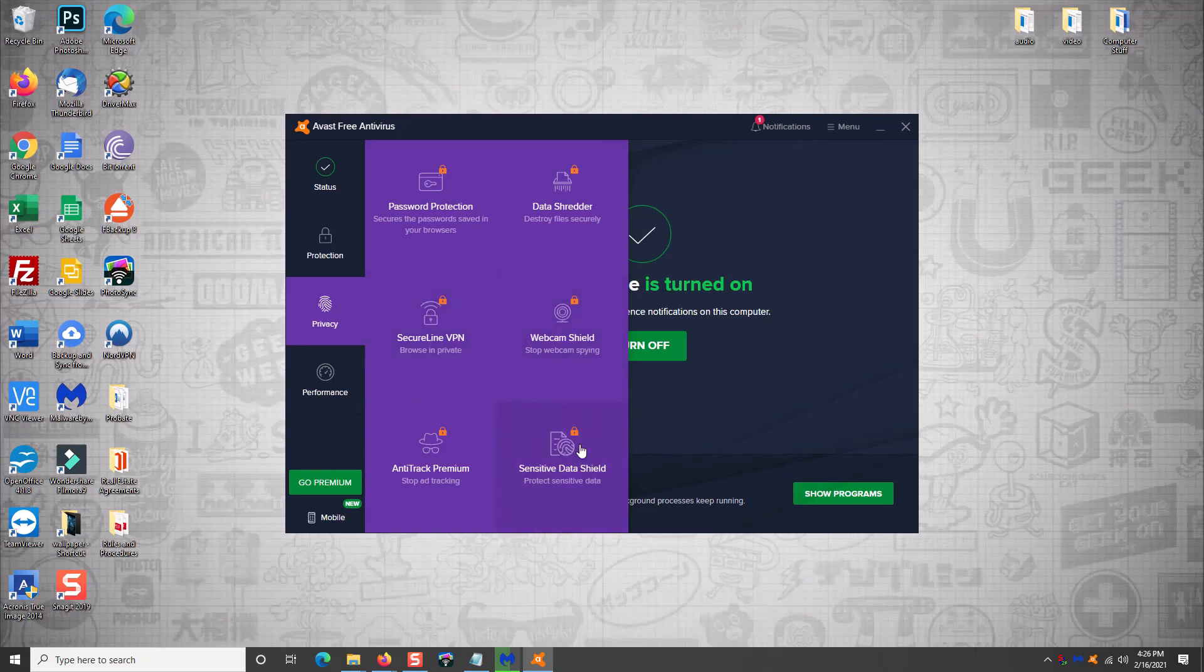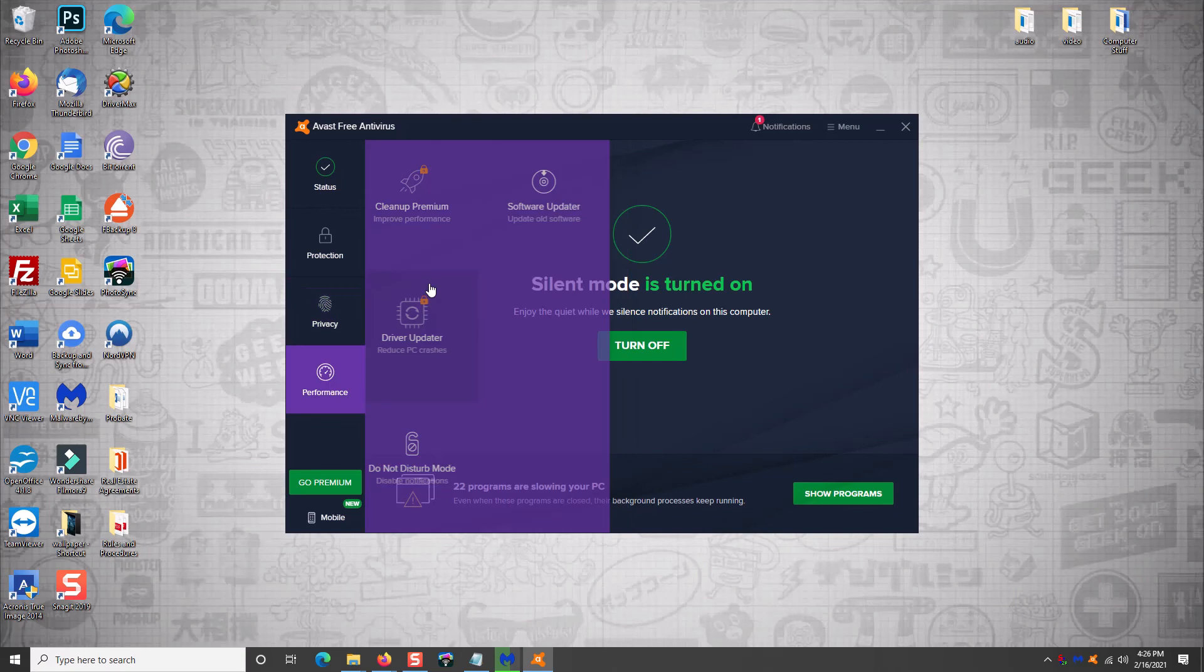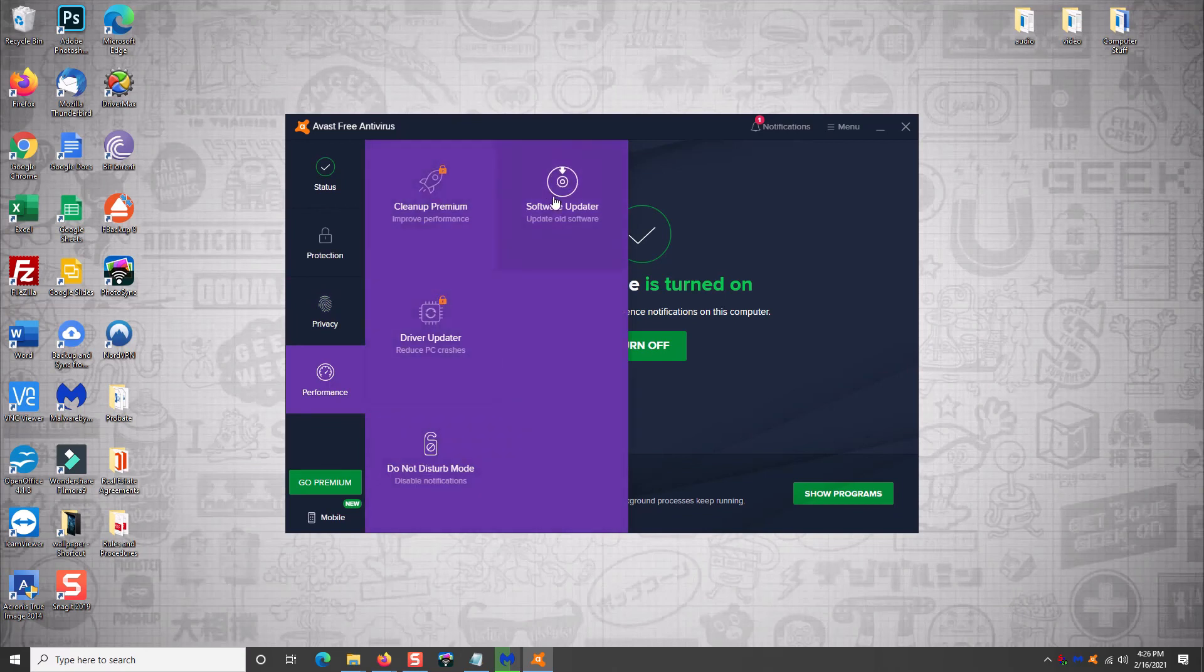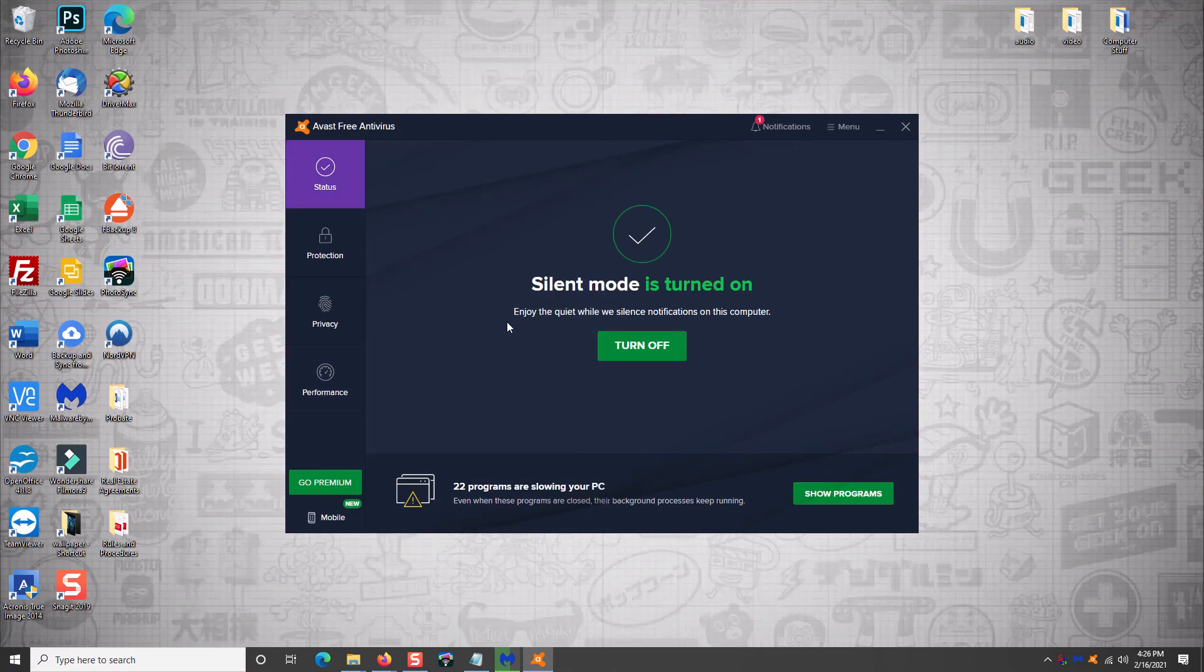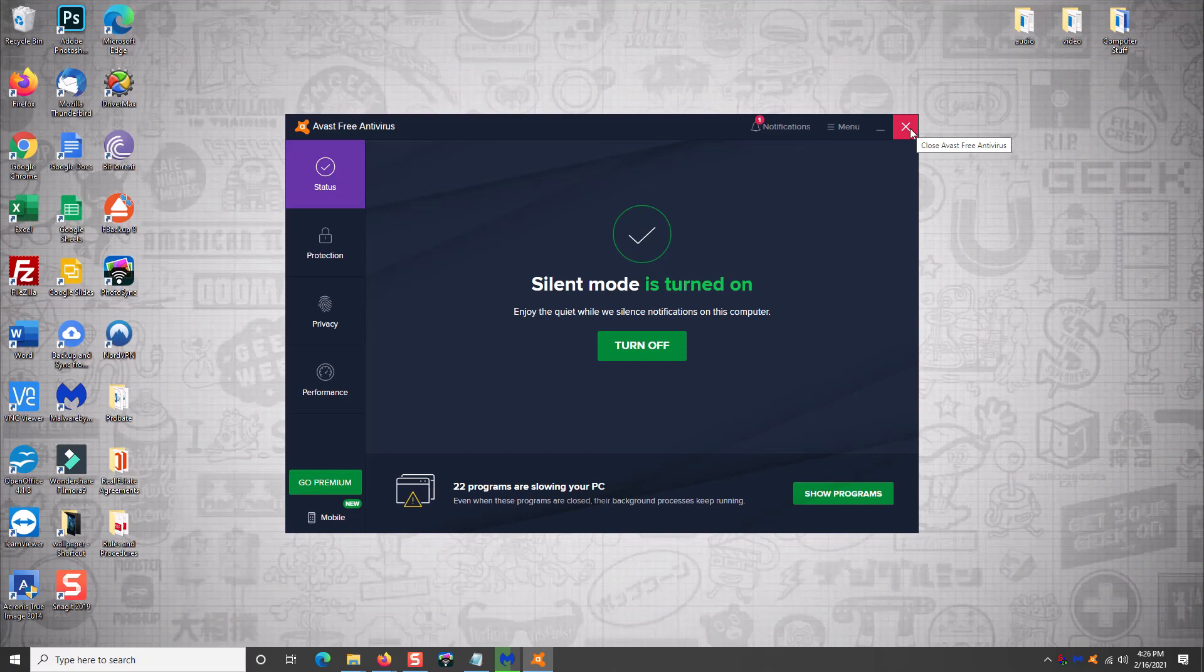Driver updaters, cleanup and so on and so forth. You don't need any of that. You don't need any of that. Like even down here, 22 programs are slowing your PC and I could click here. It would try to sell me something, but I use the free version and I have used the free version for years without a problem.